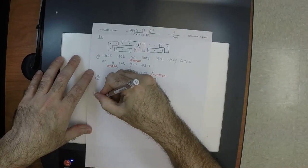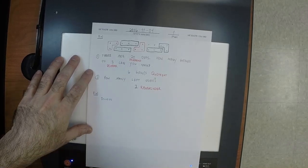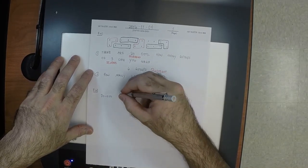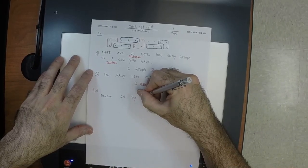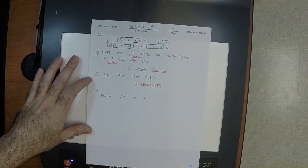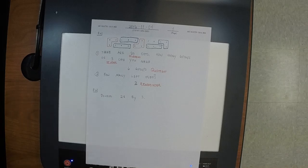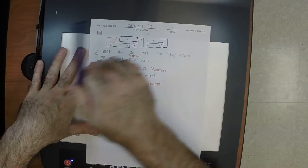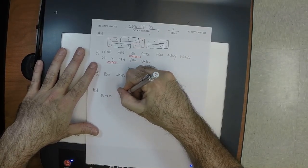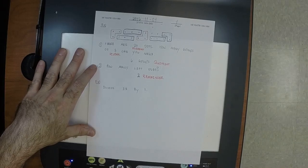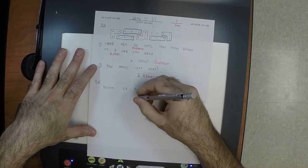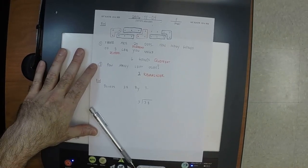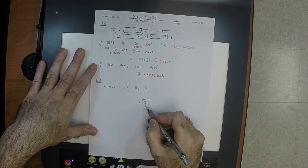That was a first-grade problem. Now let's do a third-grade problem: divide 38 by 3. The way you learn to do this in third grade is you say: 38 is inside the house, 3 is outside the house, and 3 wants to come in. How many times can 3 go into 3? One time, so you write a 1 up top.